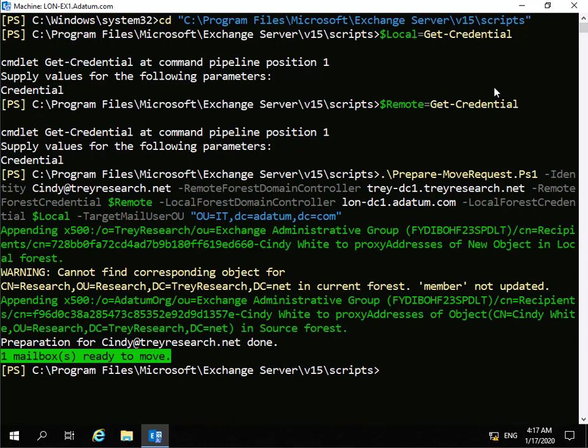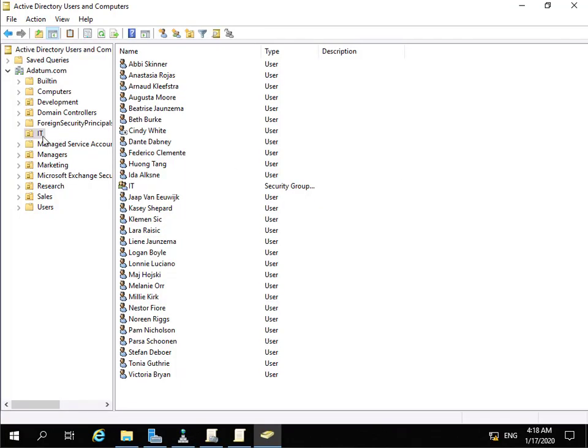We're looking for one mailbox ready to move. We'll jump across to our Active Directory domain controller to ensure that we do have a user account for Cindy White, and that should be a disabled account. We've come to the IT OU and there's Cindy - Cindy is indeed disabled. Now that we're happy that the user account has been created, the next thing we need to do is move the mailbox, so we'll move back to the Adatum Exchange server and go into the Exchange Admin Center.